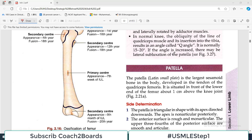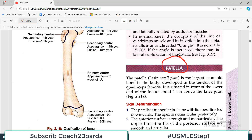Hello everyone and welcome back to my playlist of anatomy. We are going to do a very important topic of lower limb anatomy today: the patella. Many people call it 'patella' or 'patella' — whatever you want to call it. In Latin, it basically means a very small plate, so it is a small bone.